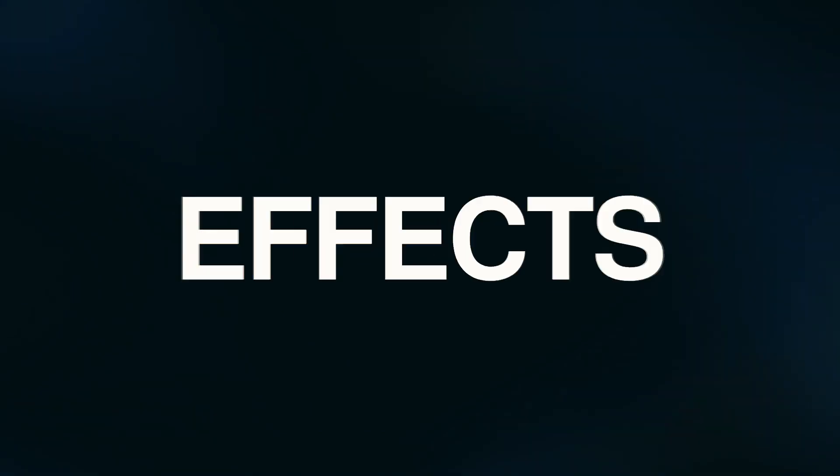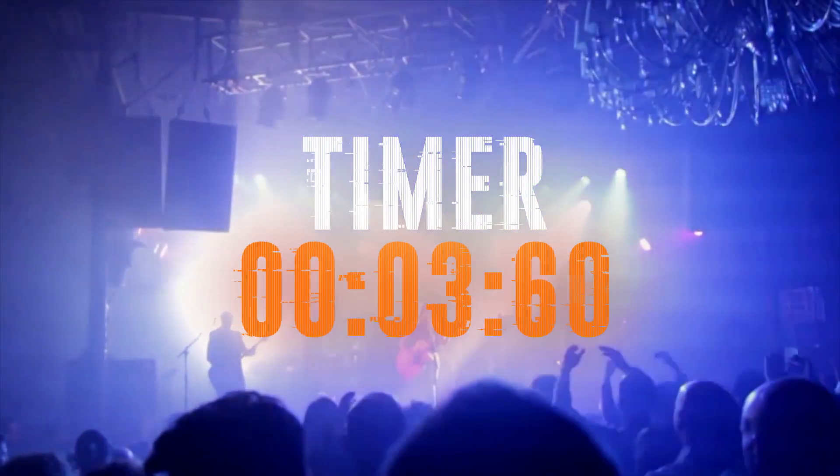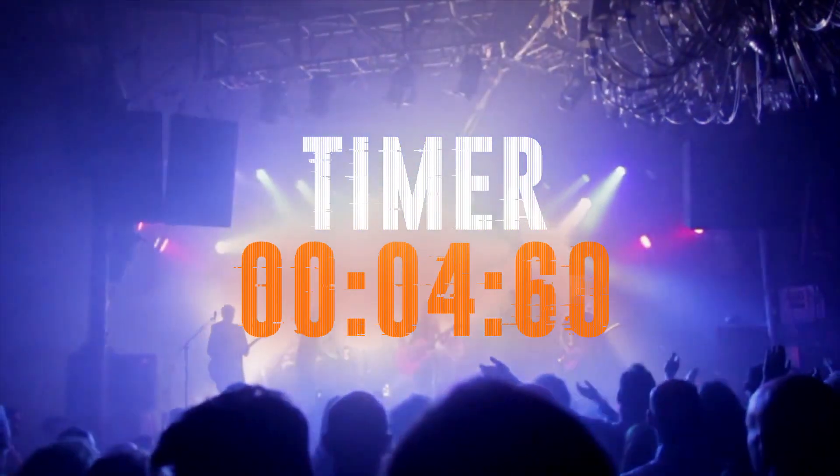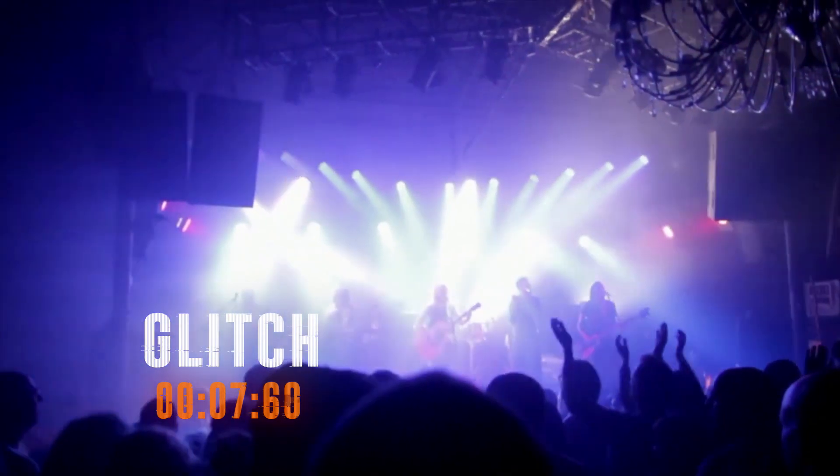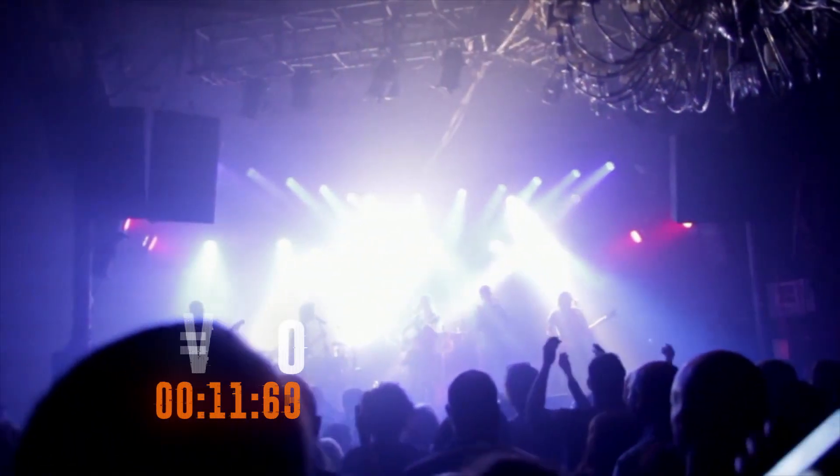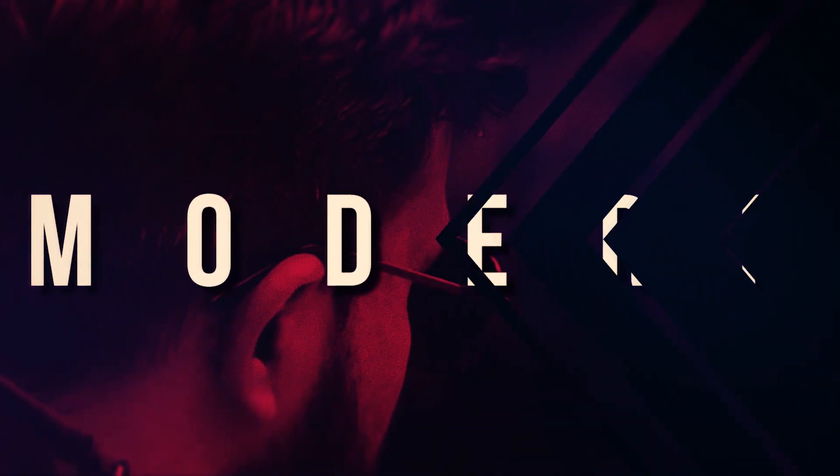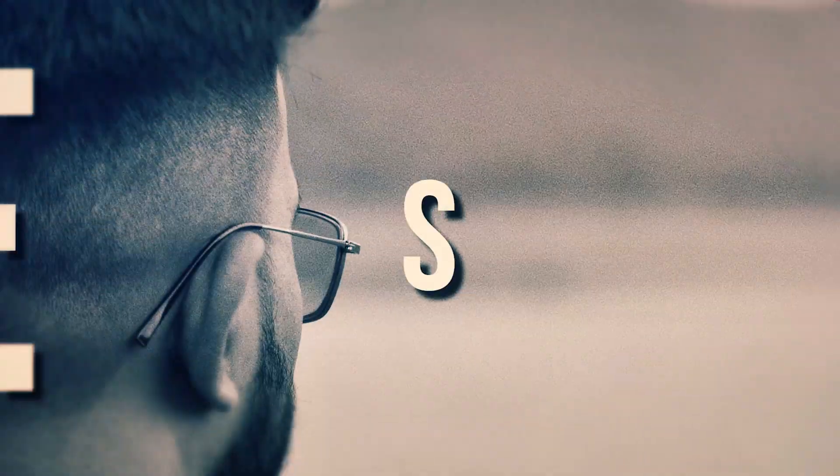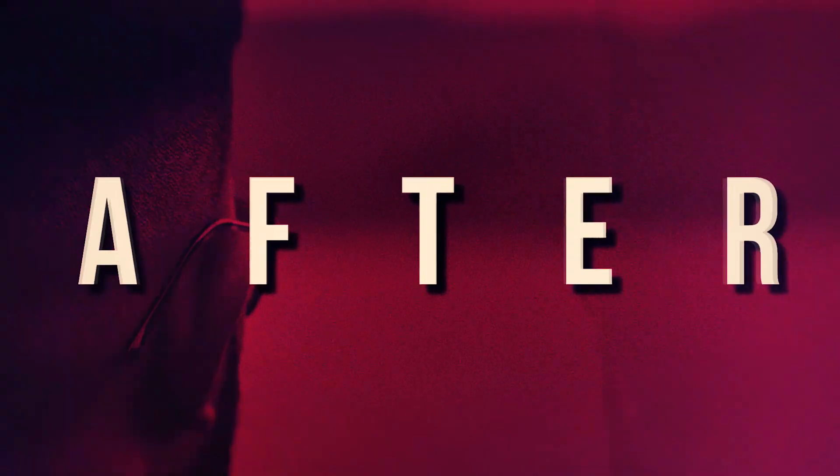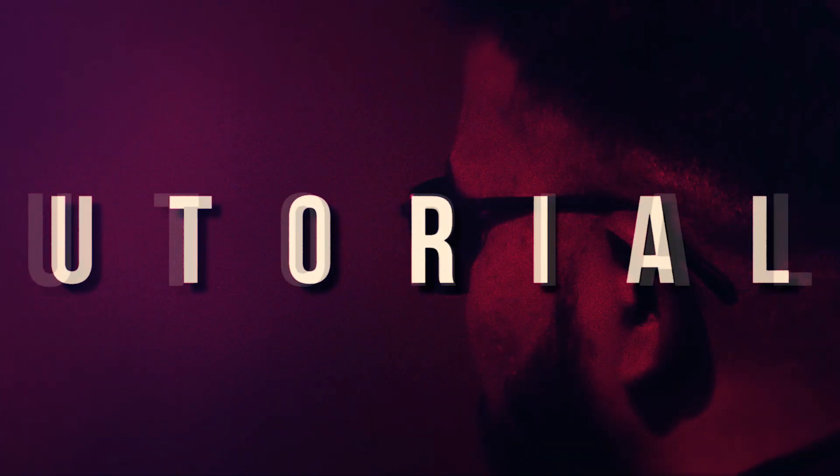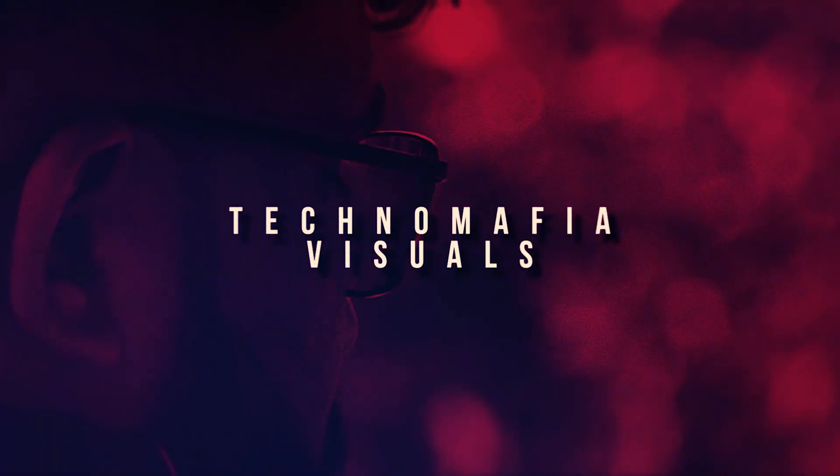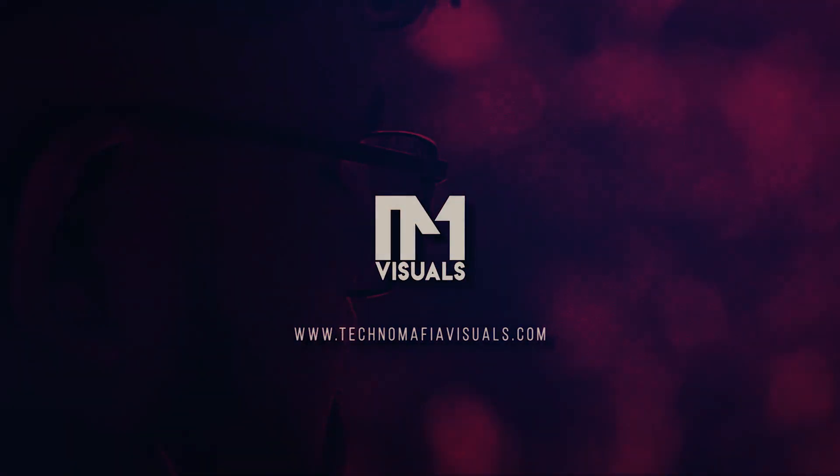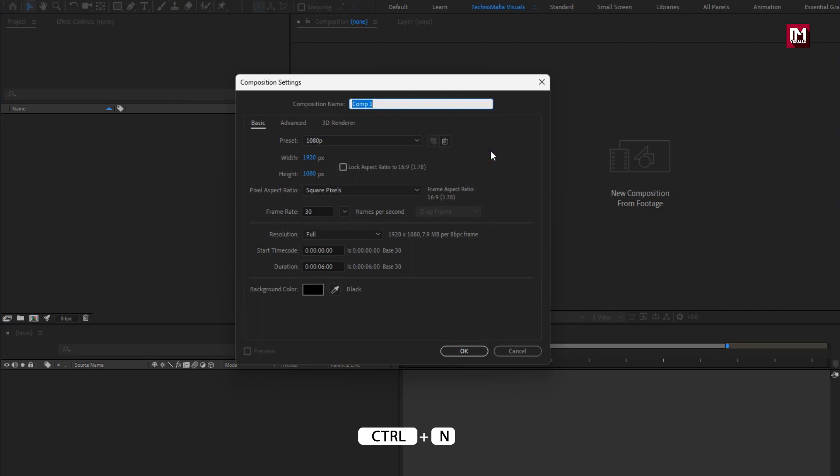Hello guys, welcome back to my another After Effects tutorial. In this After Effects tutorial we are going to create a timer animation. Create a new composition, I will name it as timer. For this demonstration I will keep time duration to just six seconds.